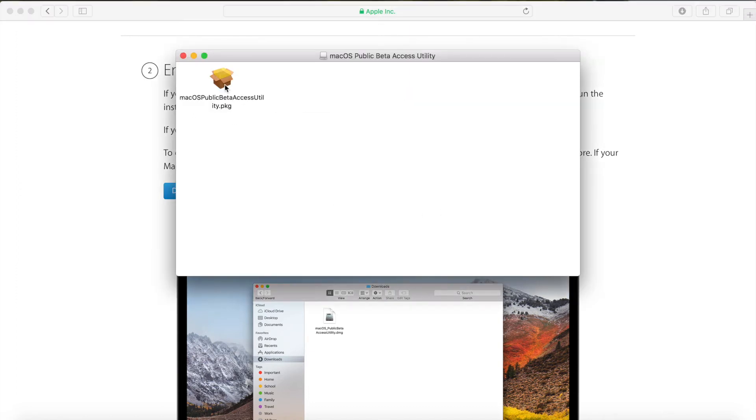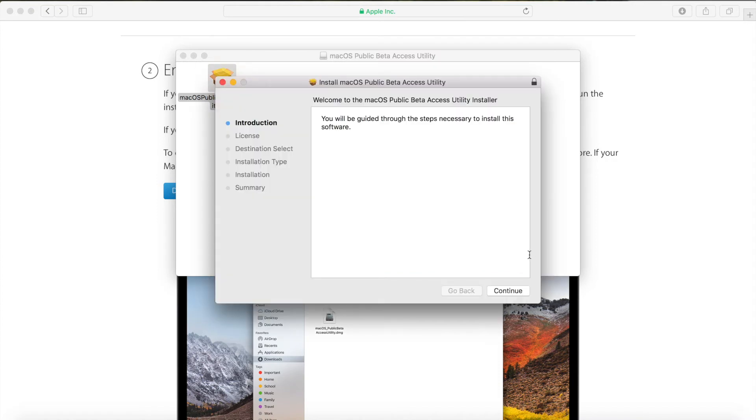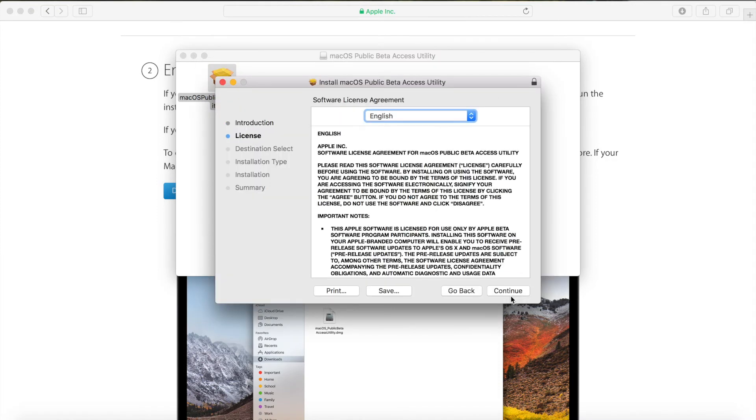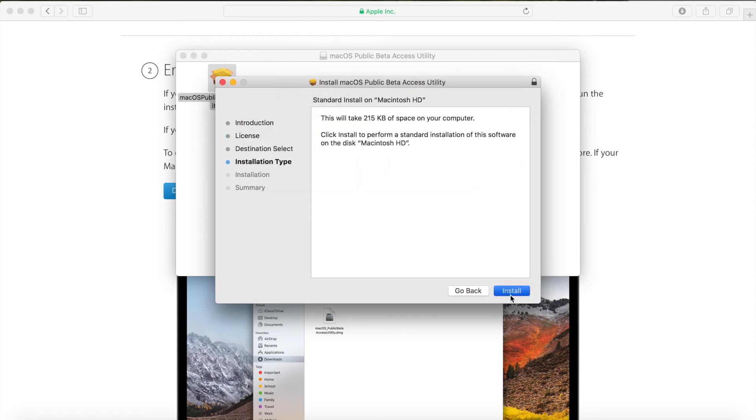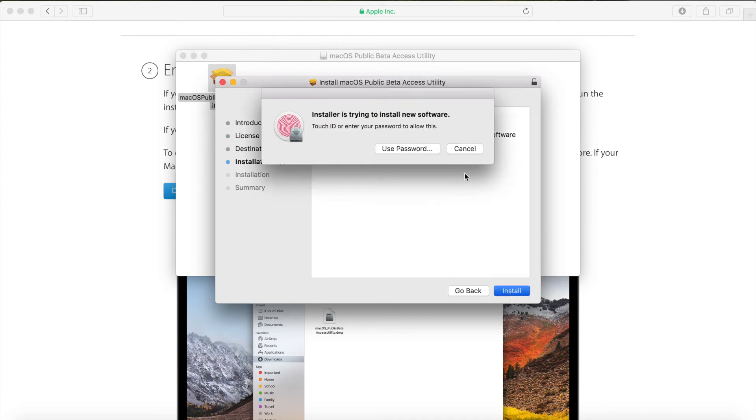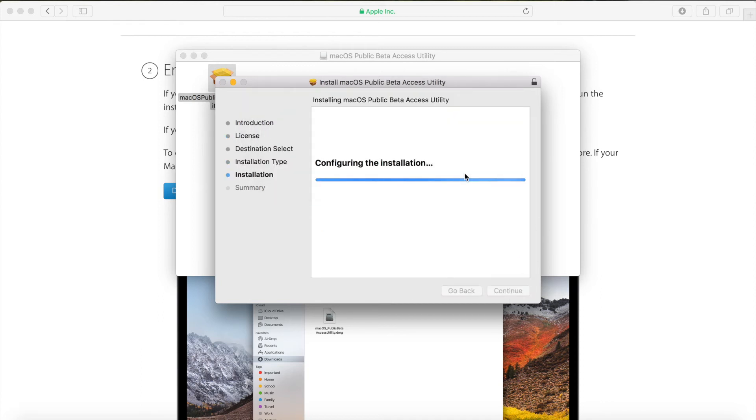Then open the package inside it and click on continue. Continue again and click on agree after you've read all the terms, and then click on install. Put your password in.